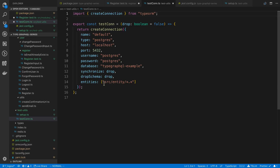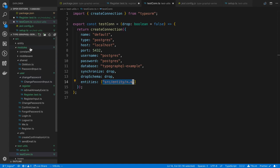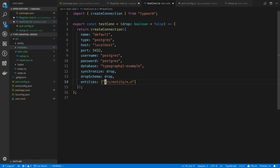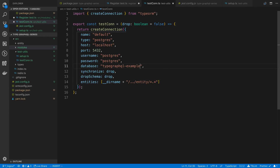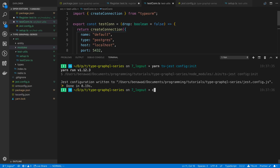I noticed the entities path is wrong — we're now inside modules, so we need to go up one directory to get to entity. I'll also use __dirname to make sure the path is correct regardless of where the file runs. I also want to change the database name so it doesn't use the development database — I'll call it typegraphql-example-test, then create that database.